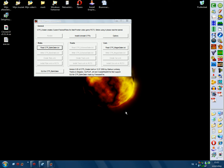Hello guys. Welcome back to a new tutorial. Well, it isn't a tutorial actually. I'll just show you how to set up the CTR Creator.